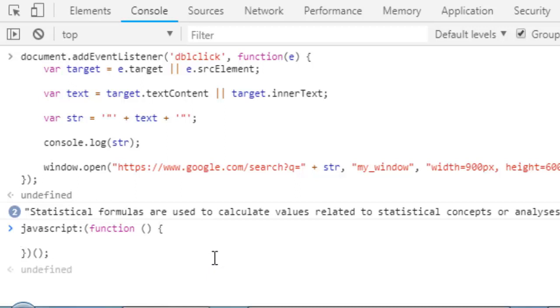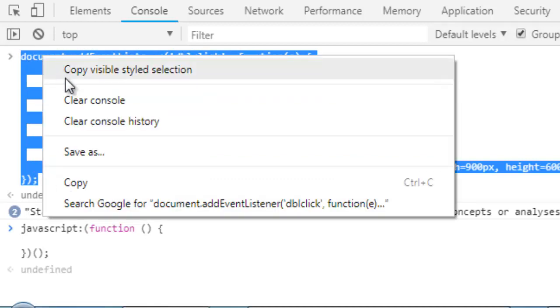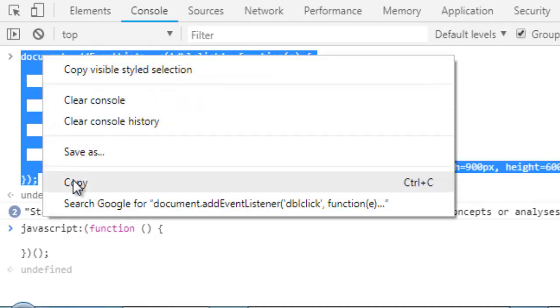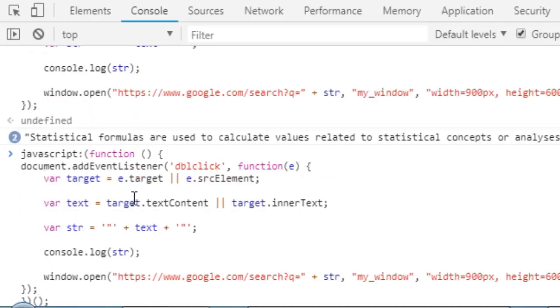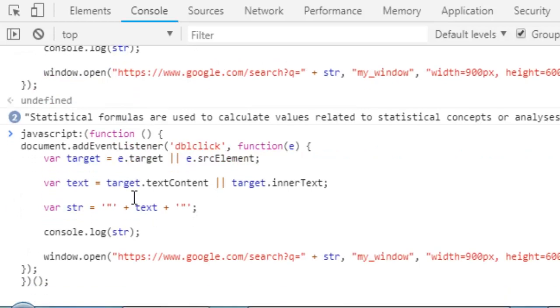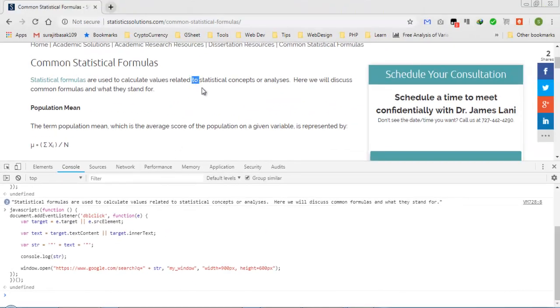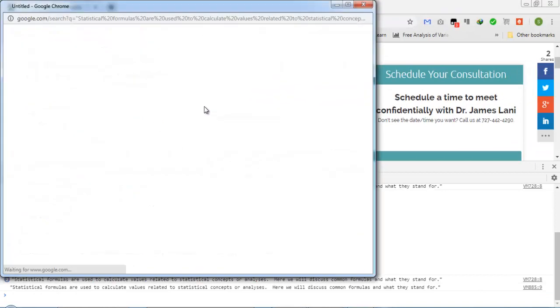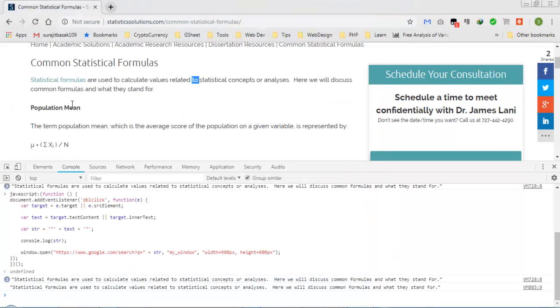Now we need to paste this, copy and paste it here. Let's see, click on it, double click and you can see this thing. We just need to reload this window.